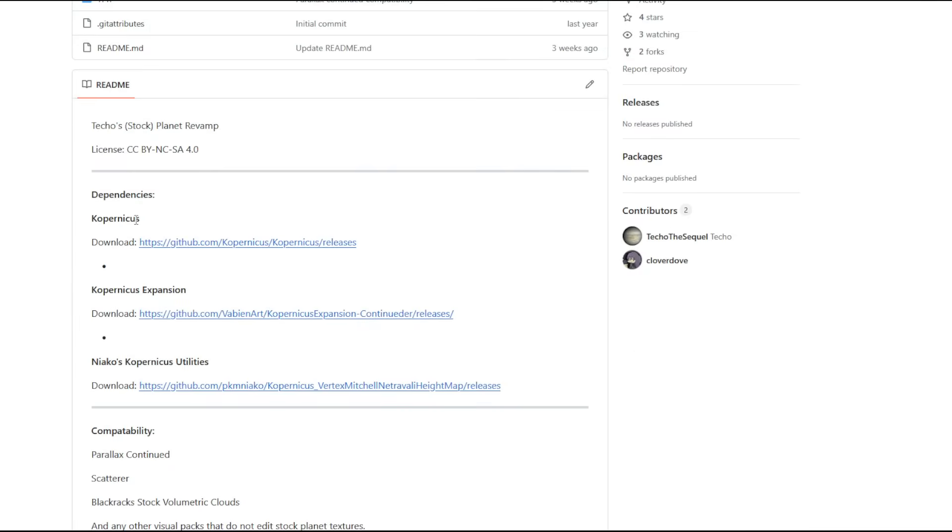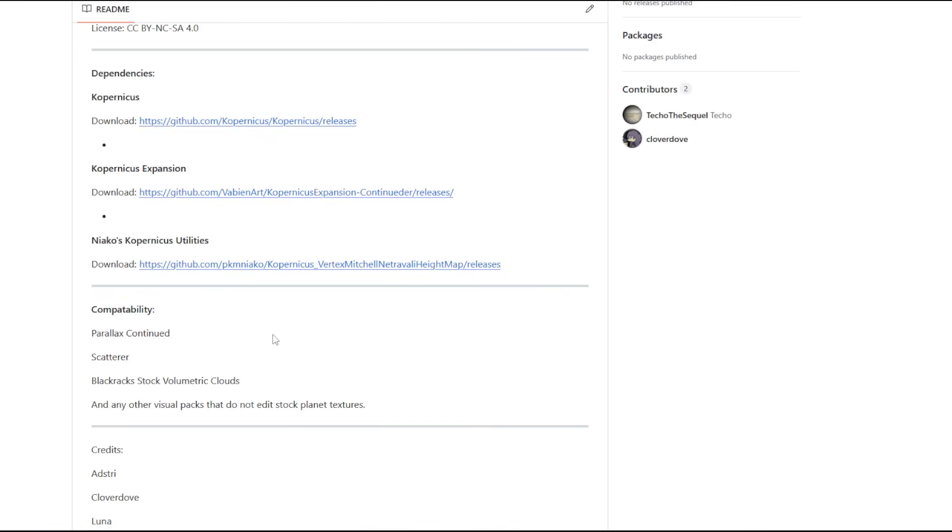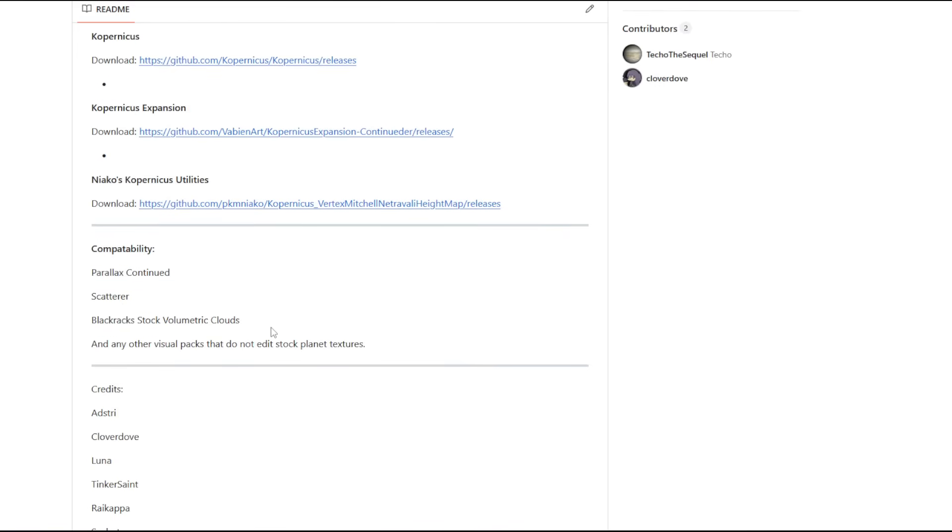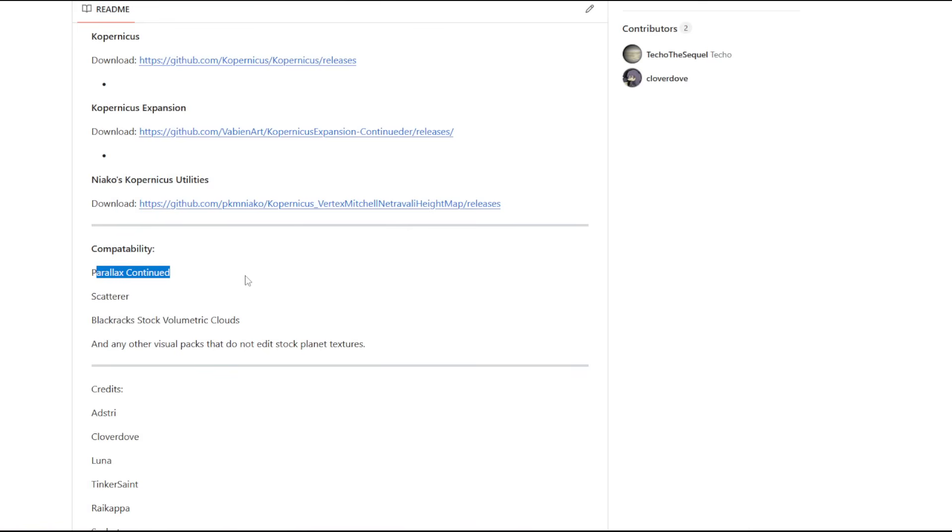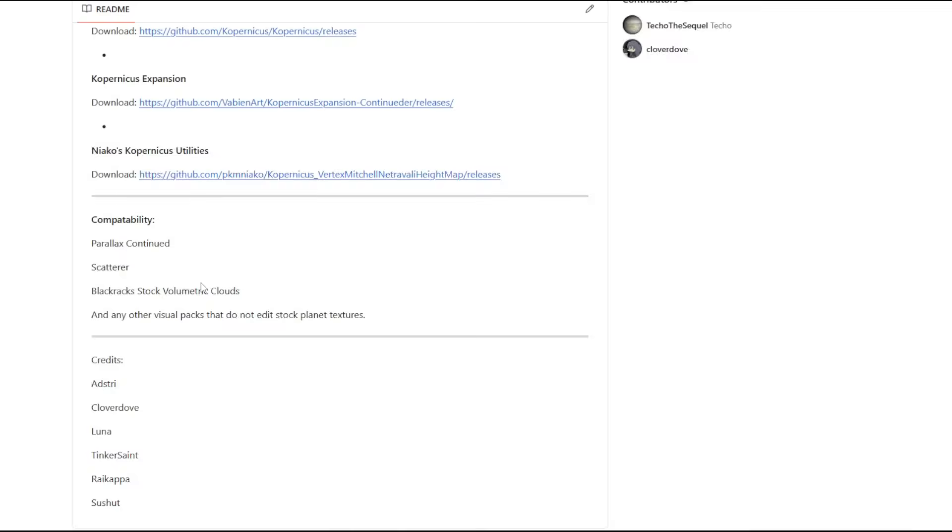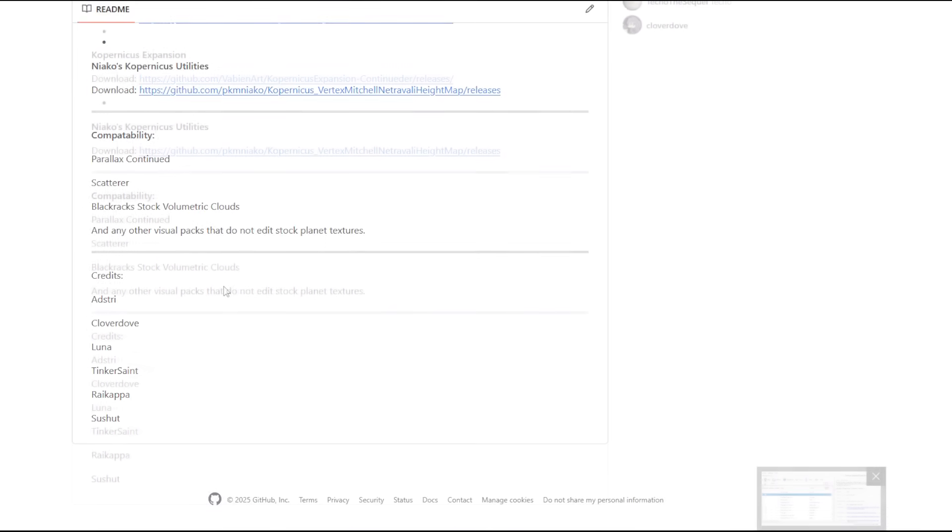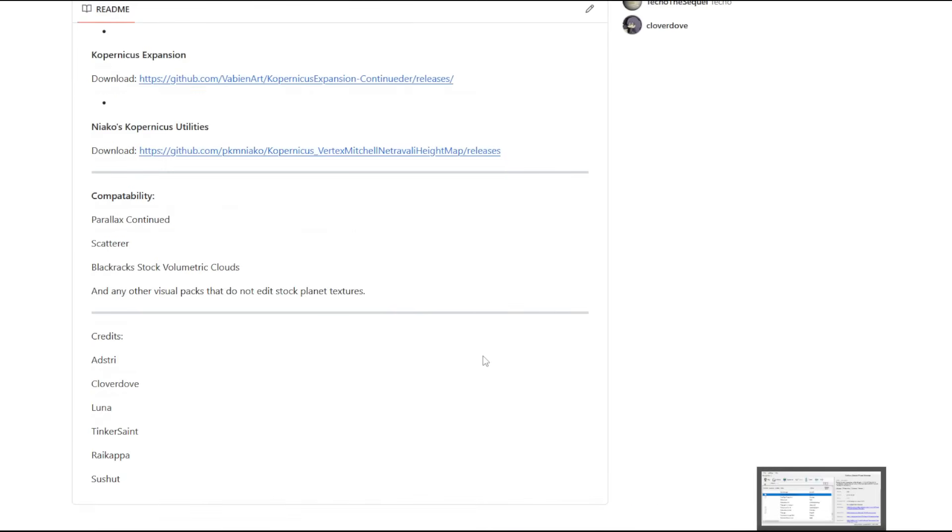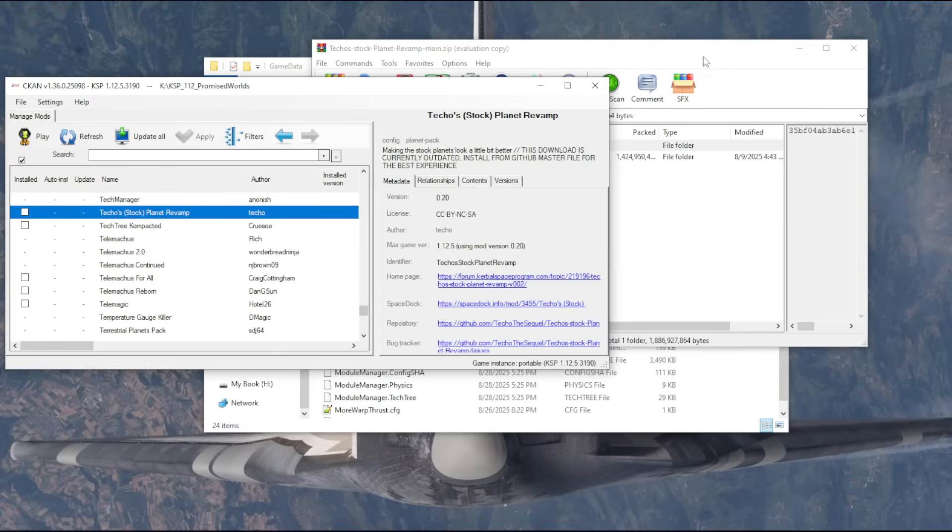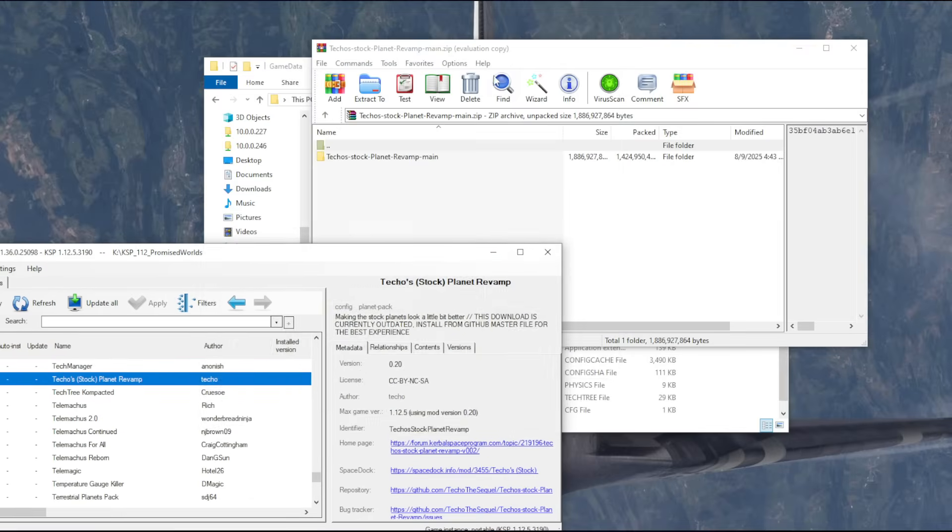Let's take a look at its requirements. It requires Copernicus, Copernicus Expansion, and Neoco's Copernicus Utilities, which we already have. We have Scatterer, we have BlackRack Stock Volumetric Clouds. It is compatible with Parallax Continued, but we don't need it. So maybe we should get Parallax Continued as well. And so I've downloaded this. I'm going to unzip it now.